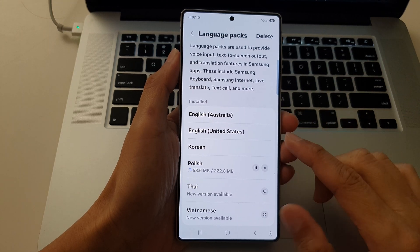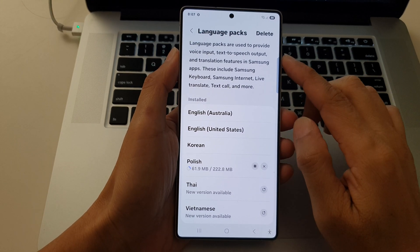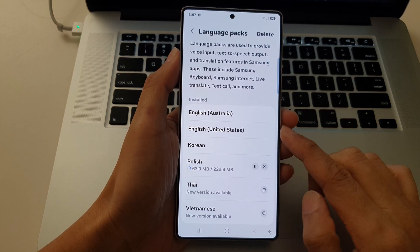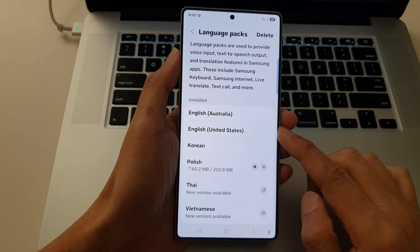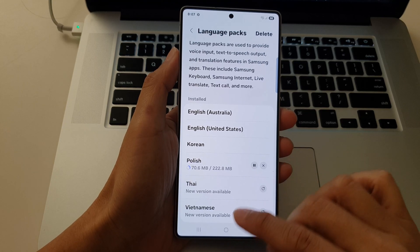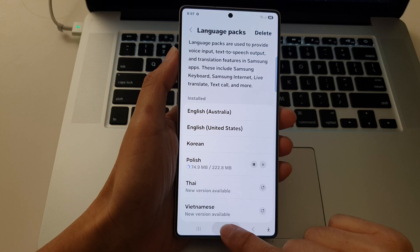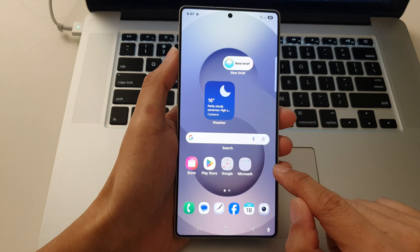How to download or delete language packs on the Samsung Galaxy S25 series. First, tap on the home button to return back to the home screen.